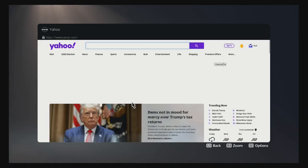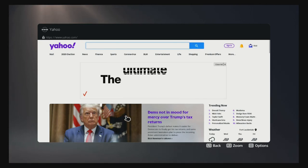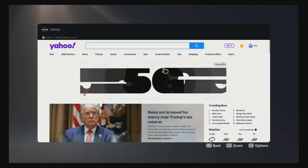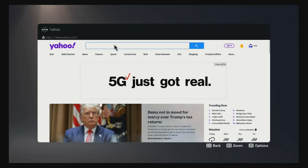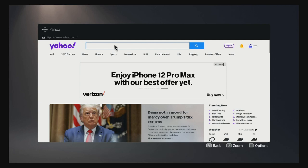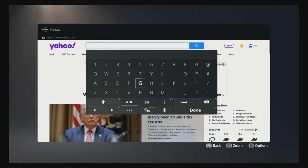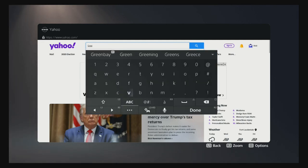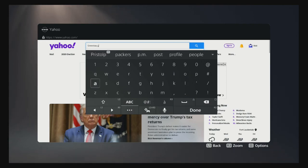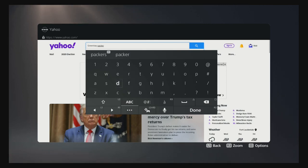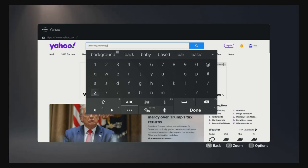And once we get there, you're basically going to type in whatever background cover you like — a sports team, favorite celebrity, whatever. I'm going to type in my favorite football team, which is the Green Bay Packers. We're going to take a screenshot of a Green Bay Packers background, and we're going to set it as our default PS5 theme, just like the good old days on PS4.